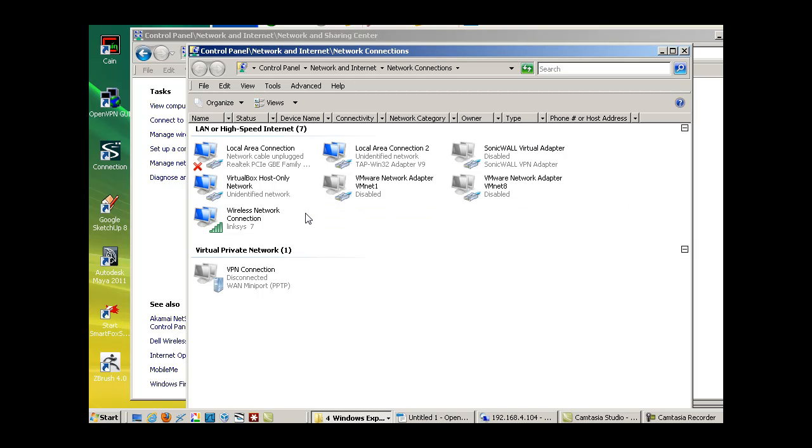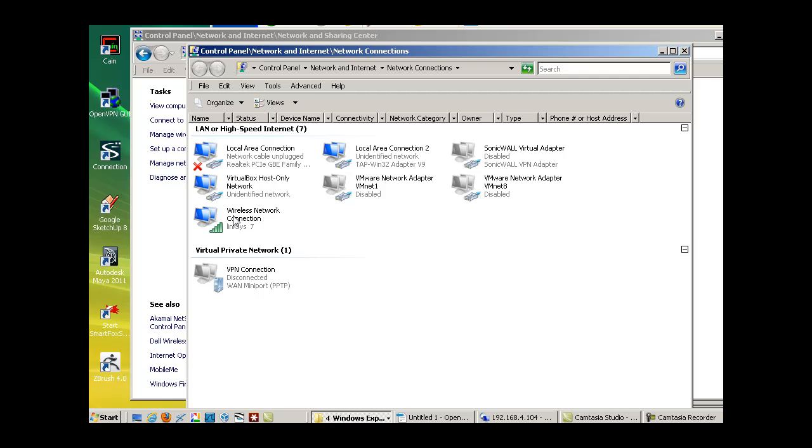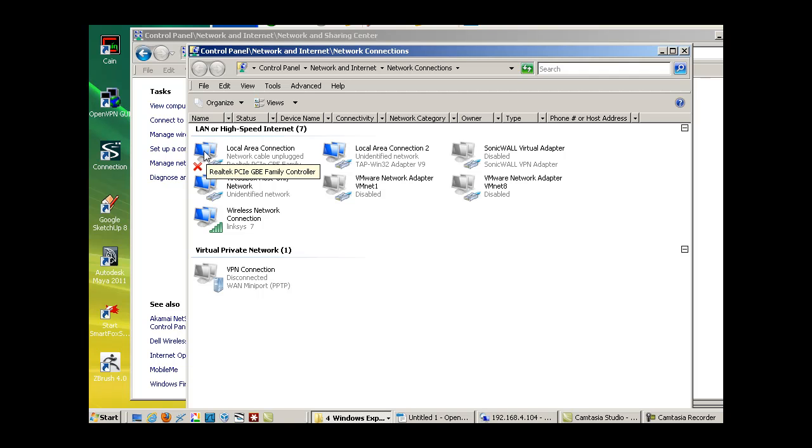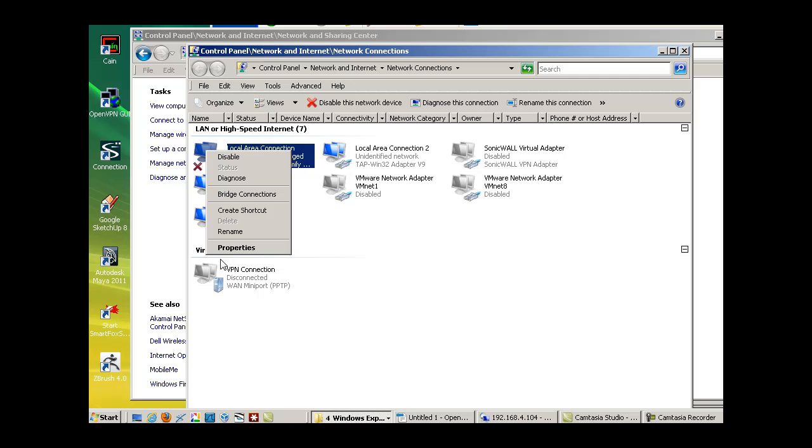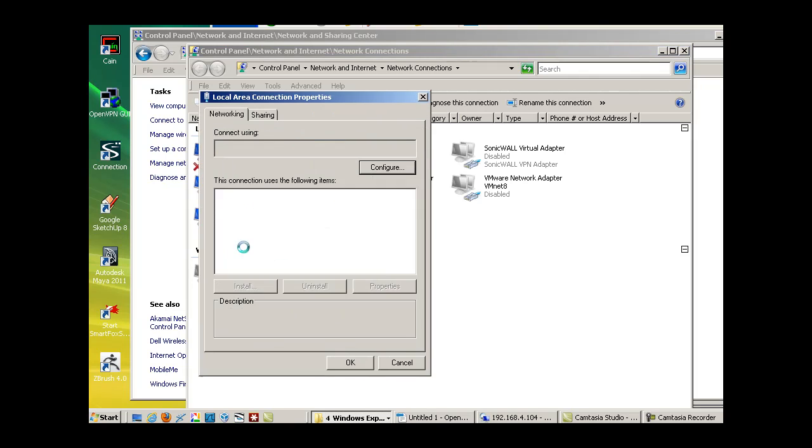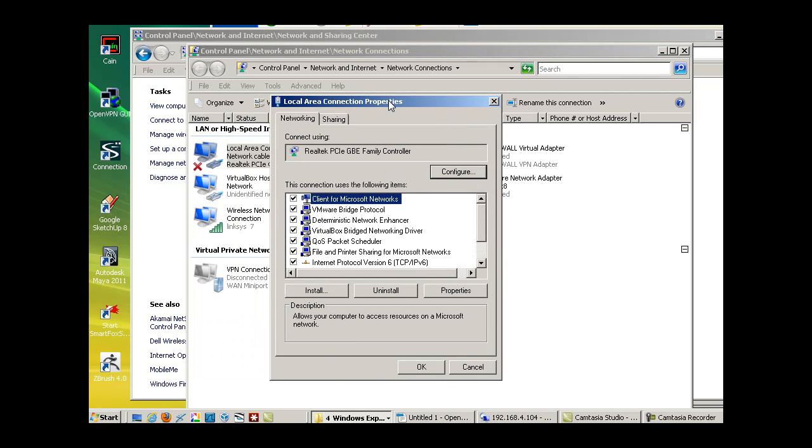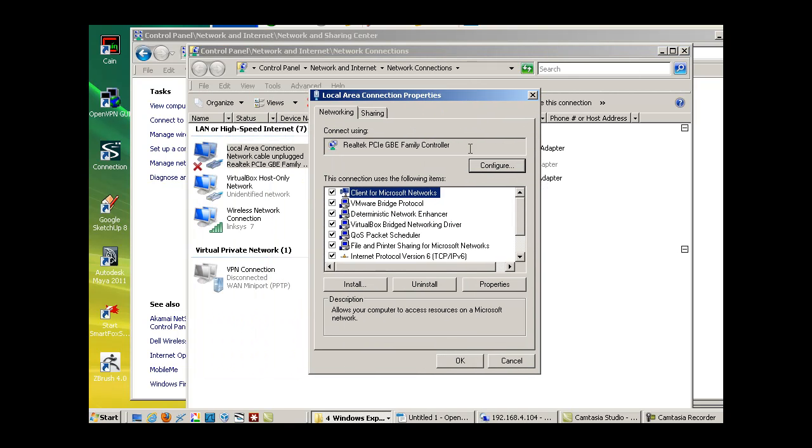But my main two physical NICs that are actually built into this machine are my local area connection Ethernet and my wireless network connection. And you can see that I've disabled my local area connection. Now, if I'm not using it, I like to disable it to save that power off my laptop. And we can take a look at how I've got it configured, even though it's disabled.